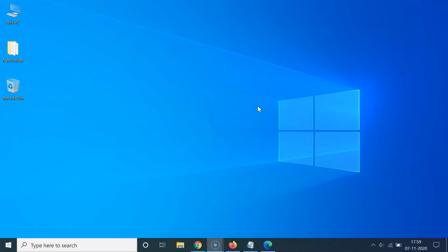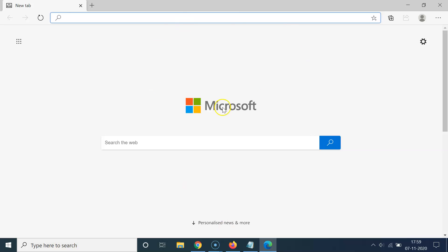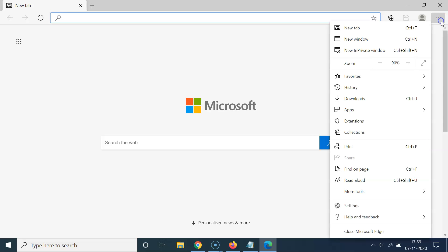First of all, you have to open your Microsoft Edge browser. So let me open mine. You can see it's opened. After that guys, you have to click on these three dots at the top right. So let me click on that.